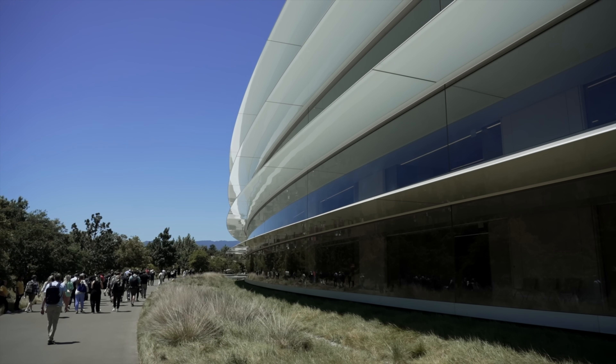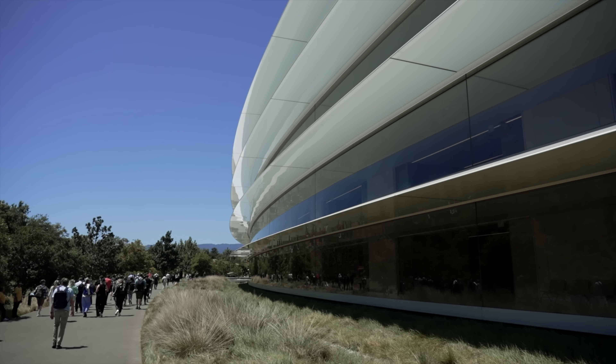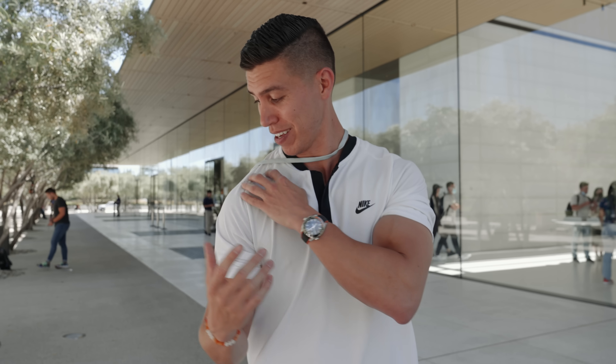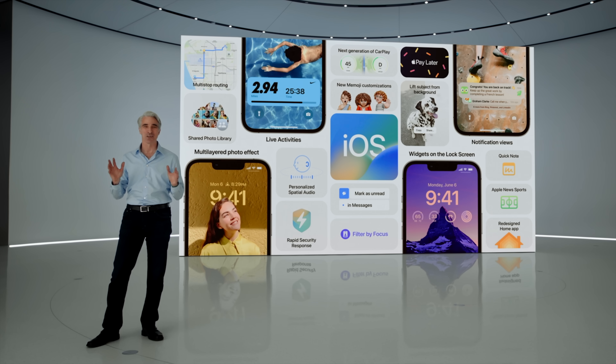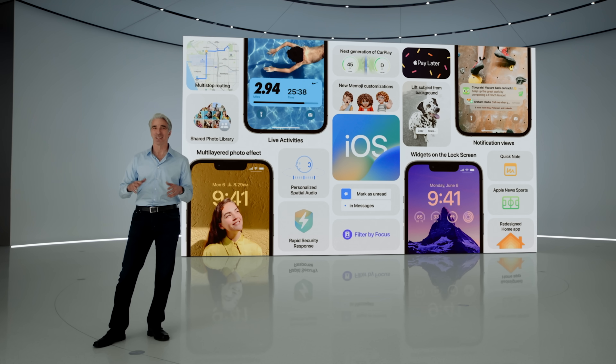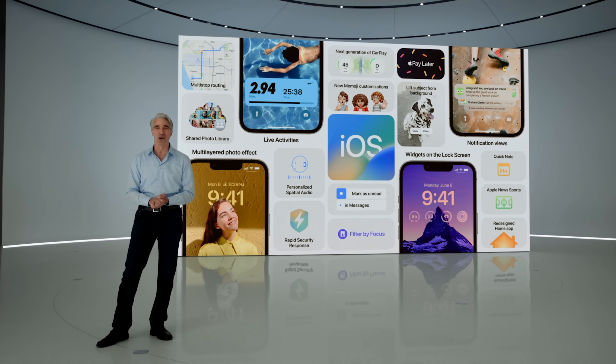Hey guys, it's Carl. We just finished off WWDC 2022 — great to be back in person and back at Apple Campus. We just saw a lot of software updates. Obviously the first one is the new iOS, iOS 16.